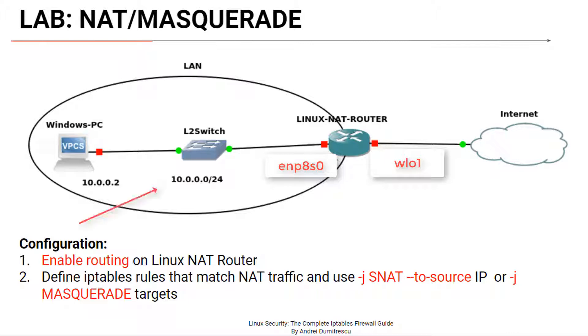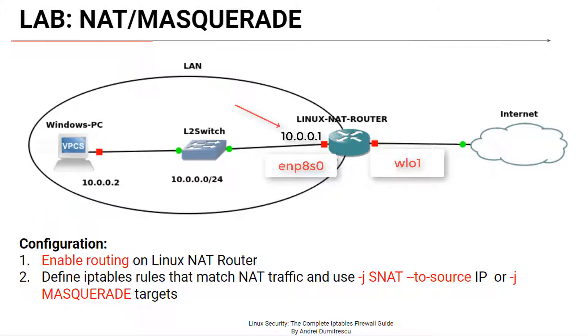The LAN network address is 10.0.0.0 slash 24. The Windows PC has 10.0.0.2 and the Linux router has 10.0.0.1 on the internal interface. The public IP address which is the IP address of its external interface is dynamic and it's not important to us.